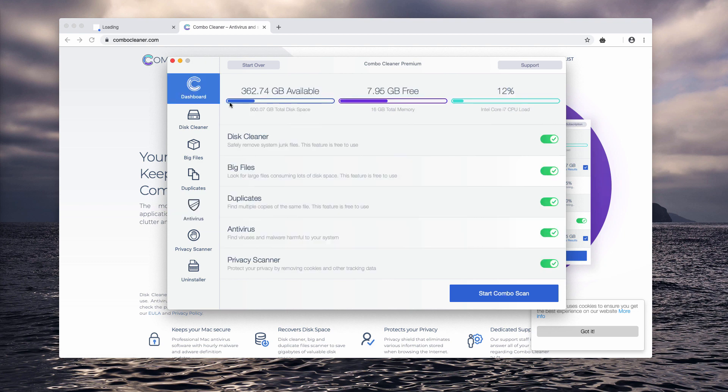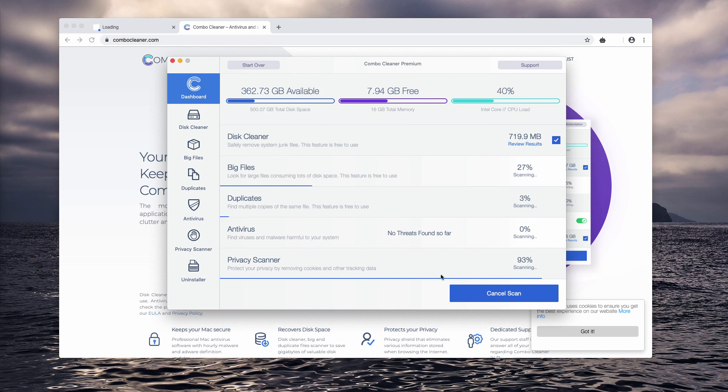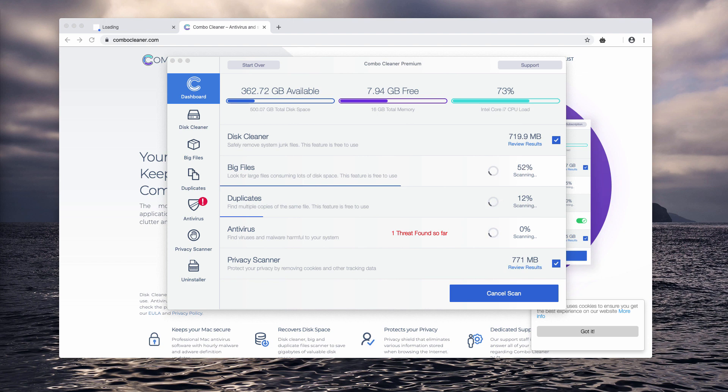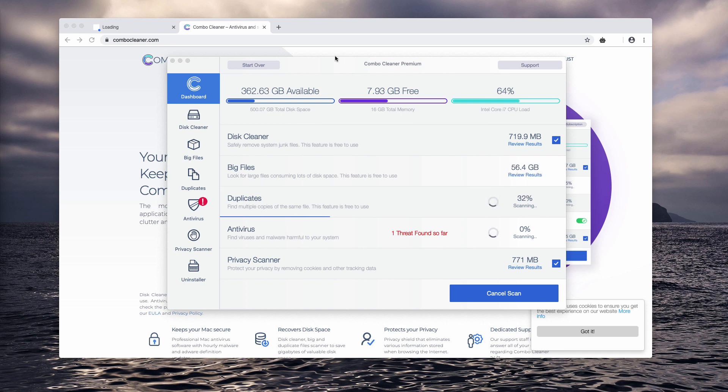When you are in the dashboard, click on start combo scan button to initiate the scanning process and wait until the threats are found. At the end of the scan, you'll be able to remove threats either manually after the report is given, or automatically with the help of the premium version.